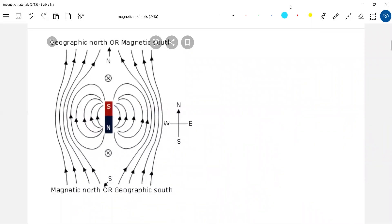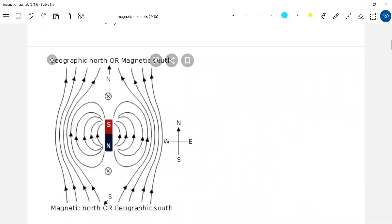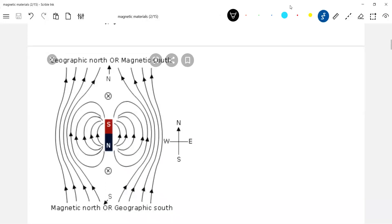Now the south pole of the bar magnet is along the geographic north. This will be geomagnetic south.